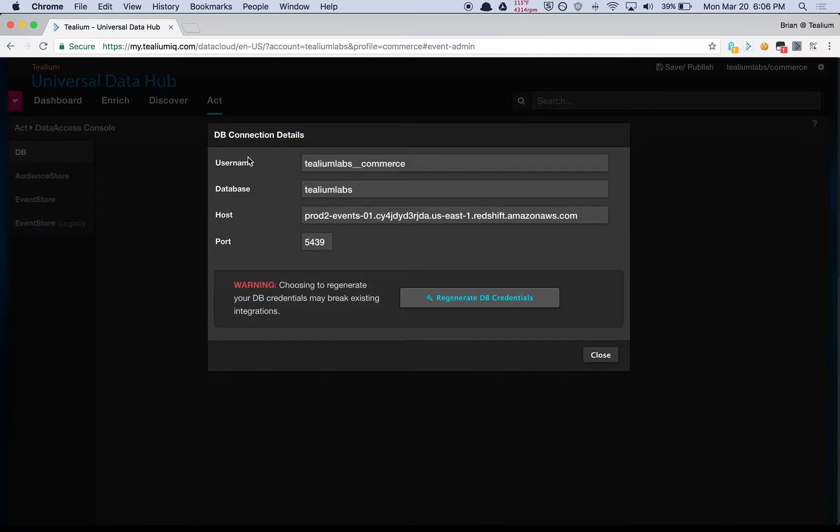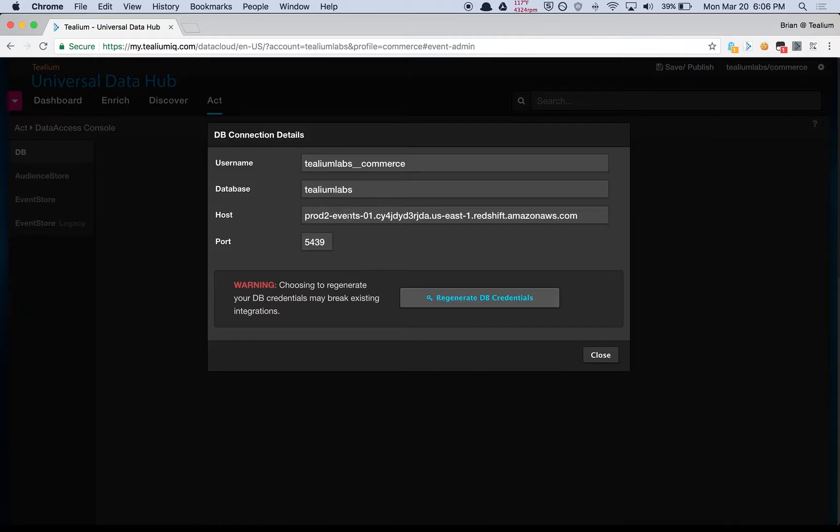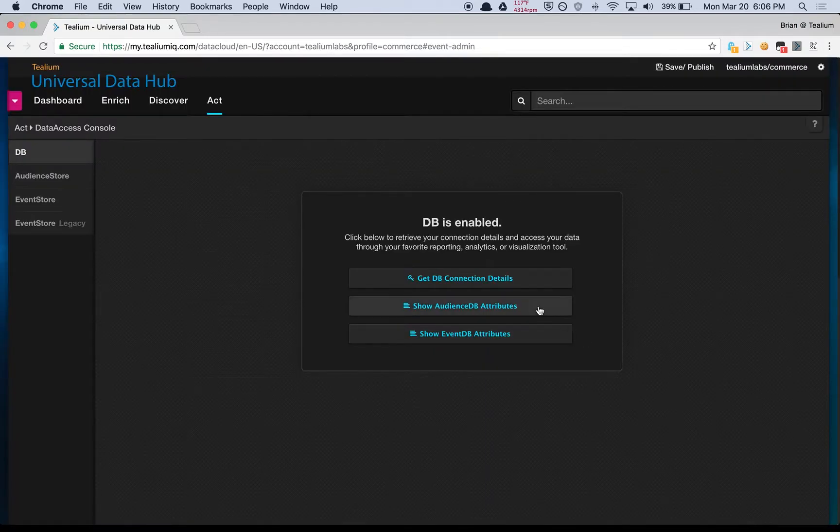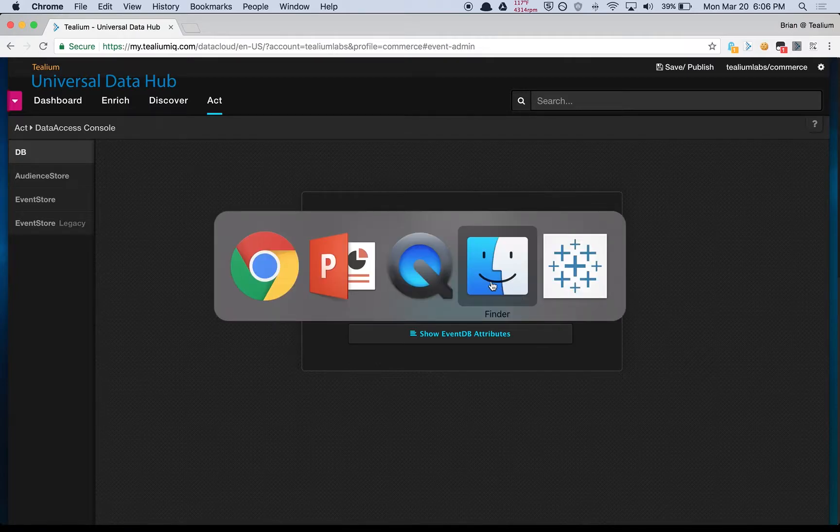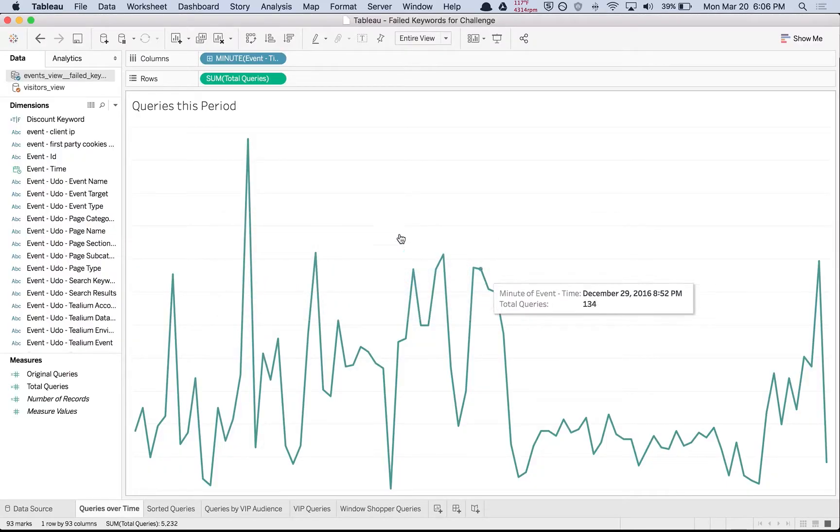These are the Redshift credentials—all the things you're going to need to connect in Tableau or whichever data visualization tool you're selecting. Once we have this, we are ready to jump into Tableau.